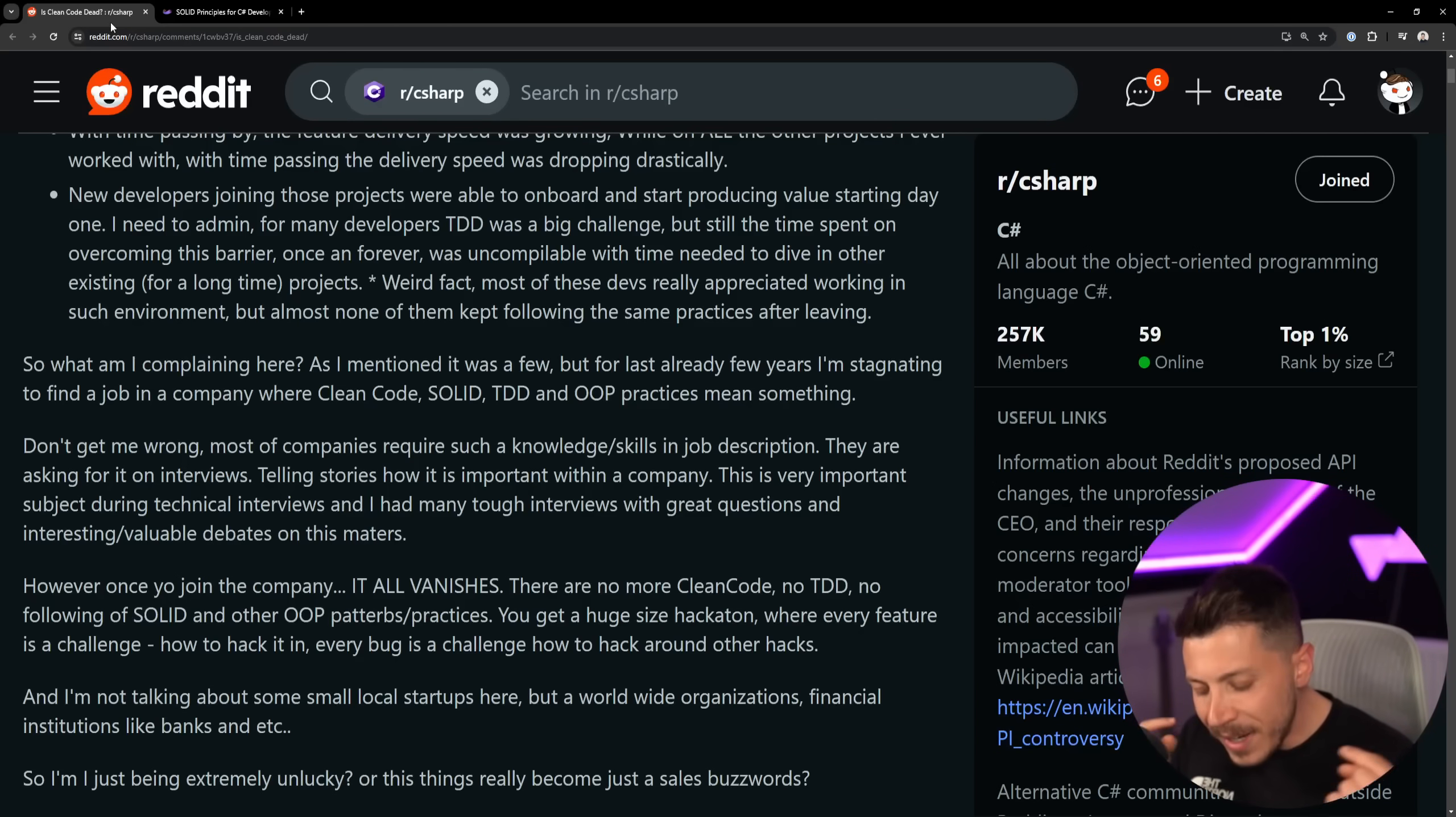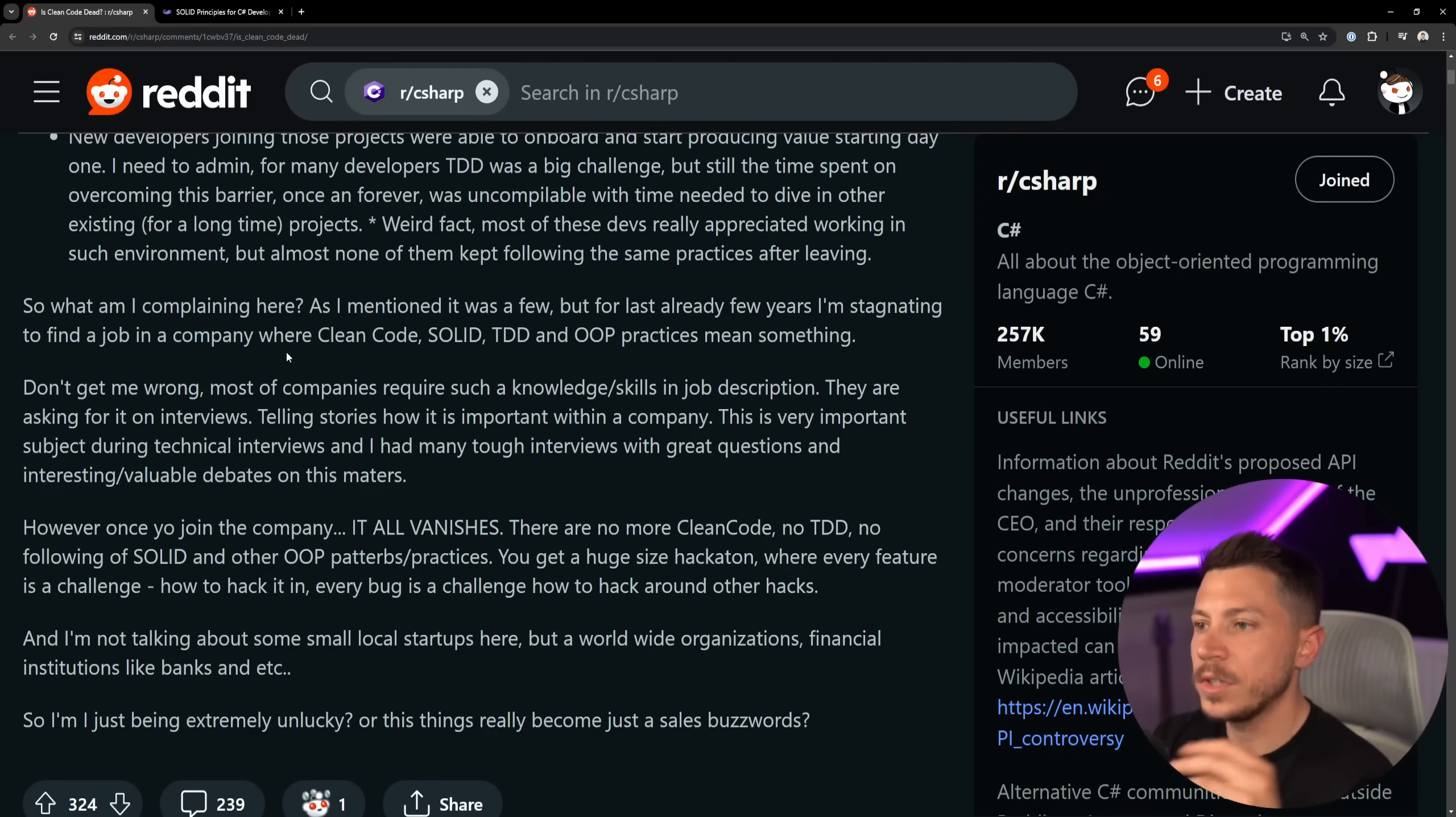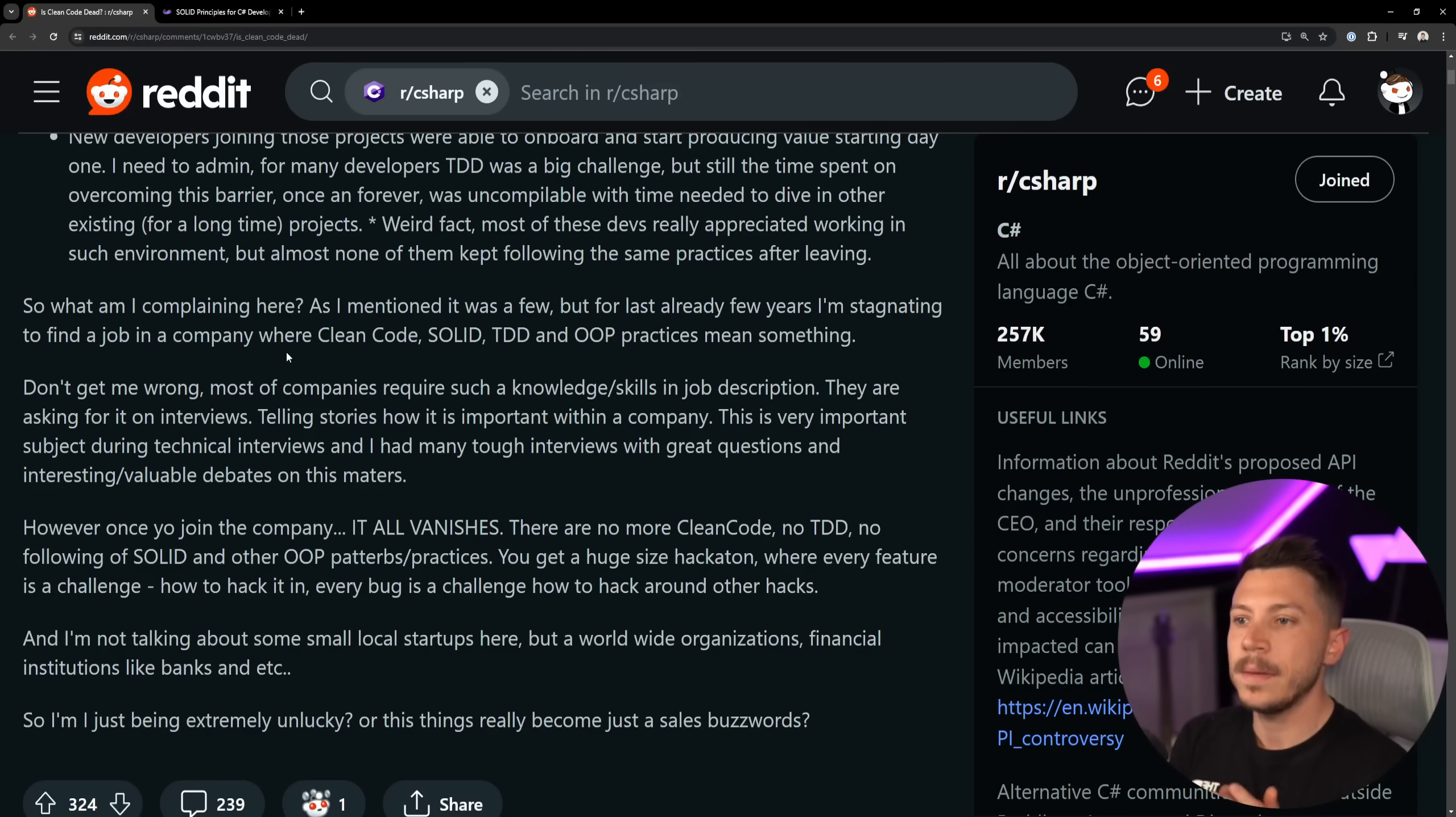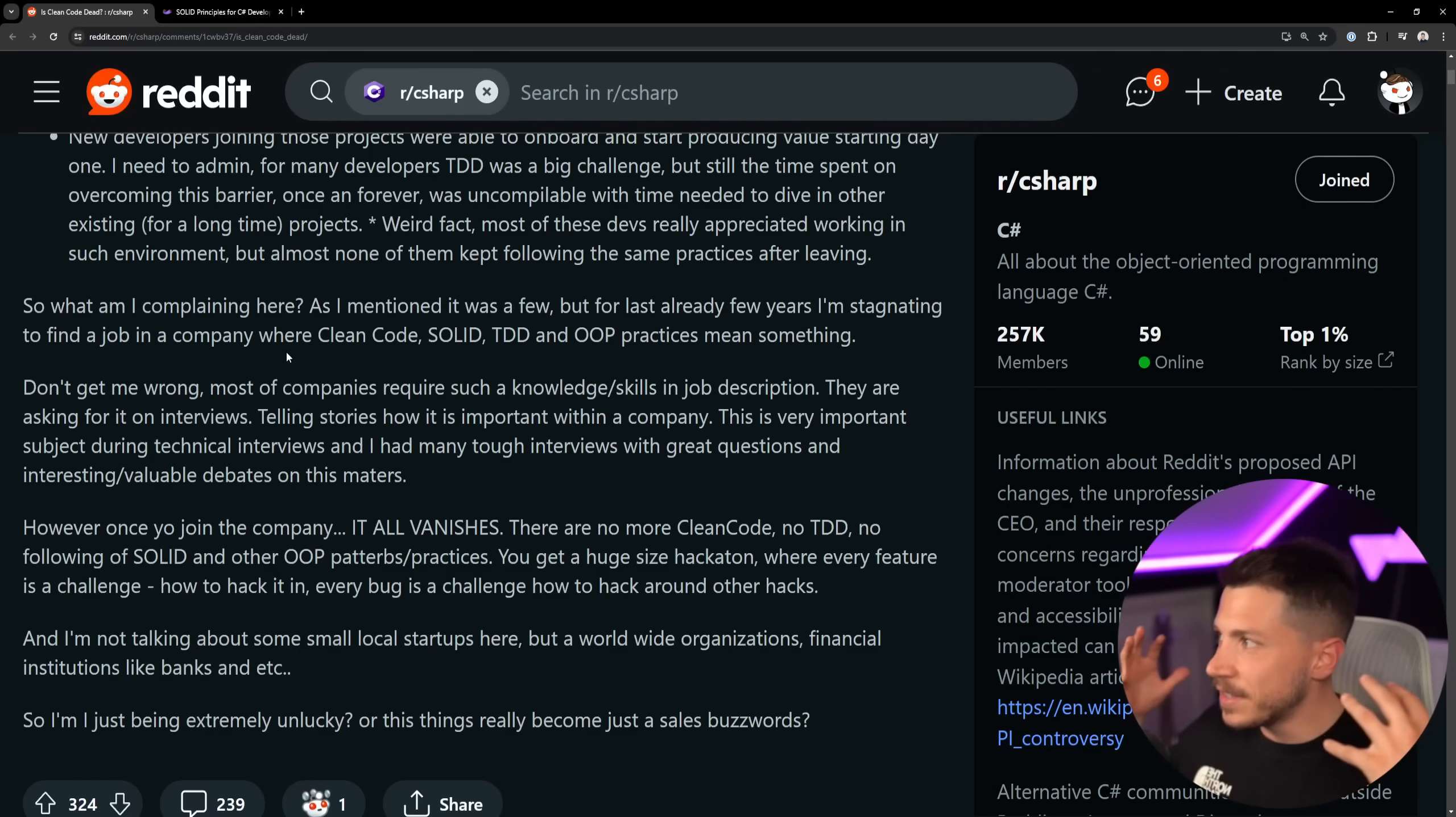It's a very weird situation. If you had a similar experience, please leave a comment down below and let me know. So why am I complaining here? Well, as I mentioned, for the last few years I'm stagnating to find a job in a company where clean code, SOLID, TDD and OOP practices mean something.